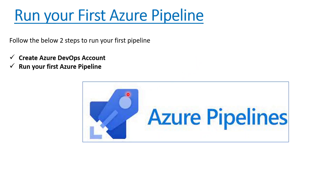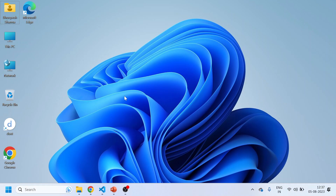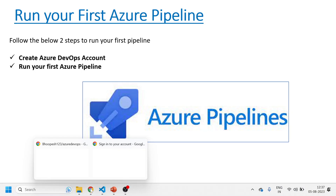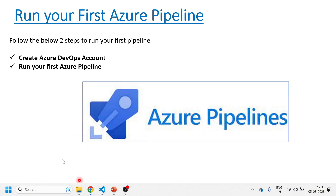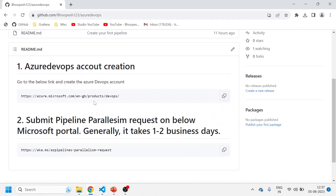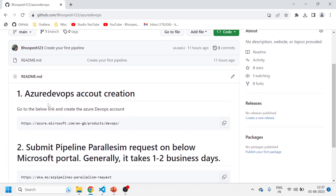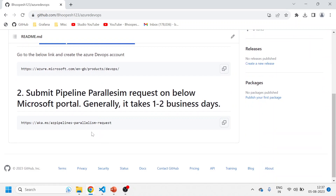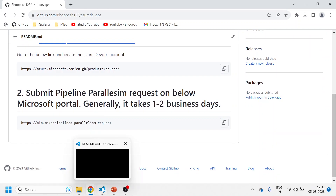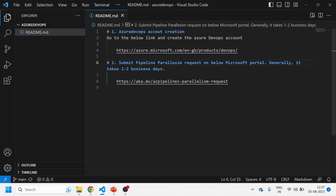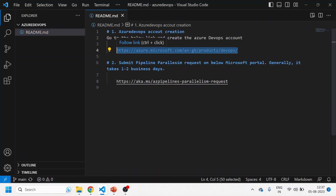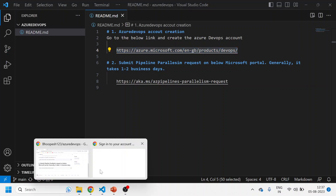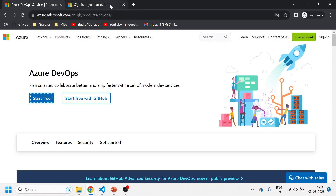Not much to explain from a theoretical perspective - let's quickly jump onto the practical implementation. I'll come to a GitHub page I've created with a small document. There are only two steps: first we'll create an Azure DevOps account, and then we'll create a pipeline. I'll copy this URL and create my Azure DevOps free tier account.